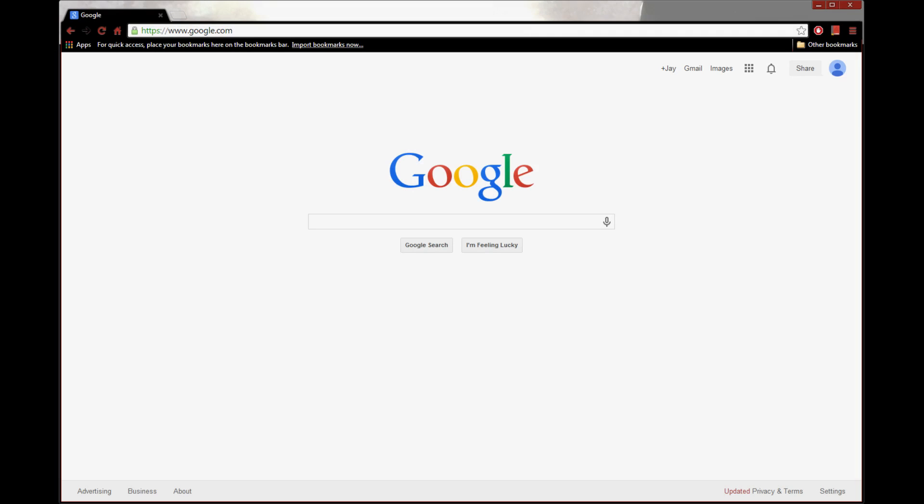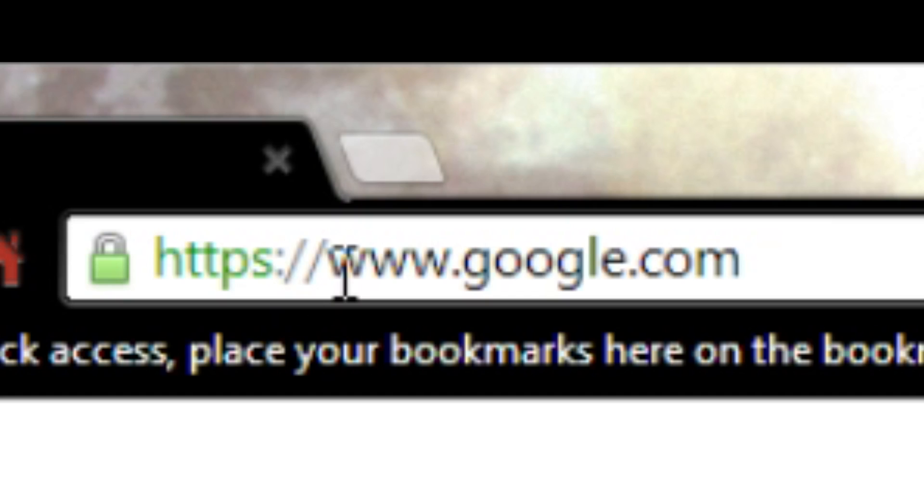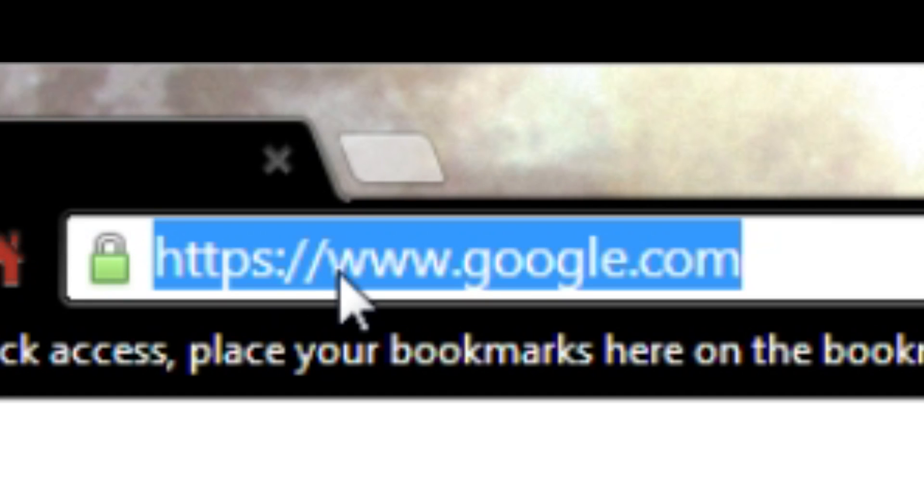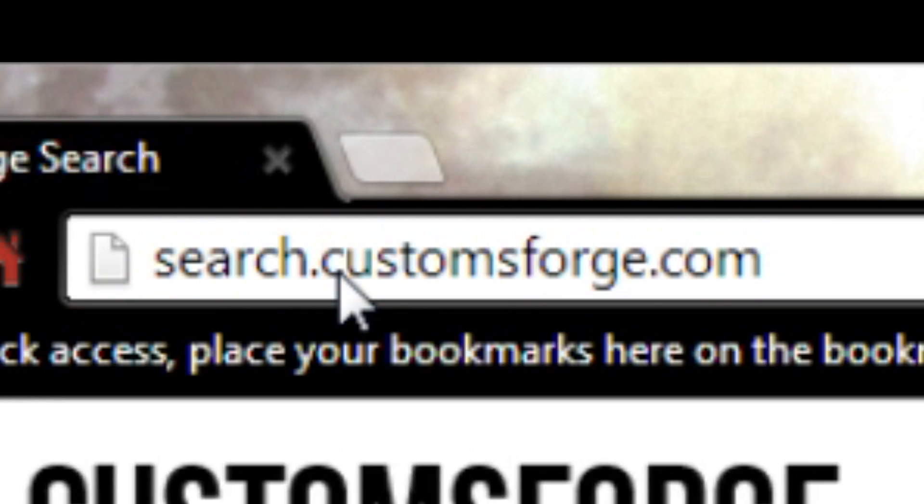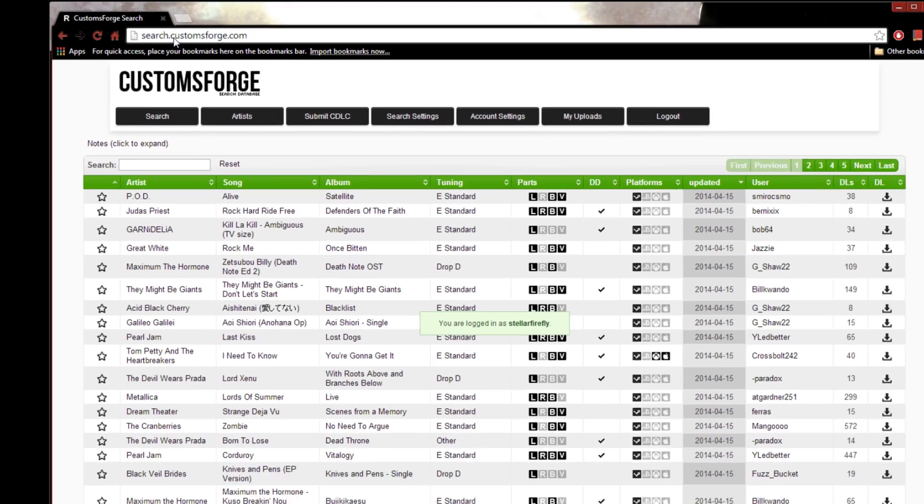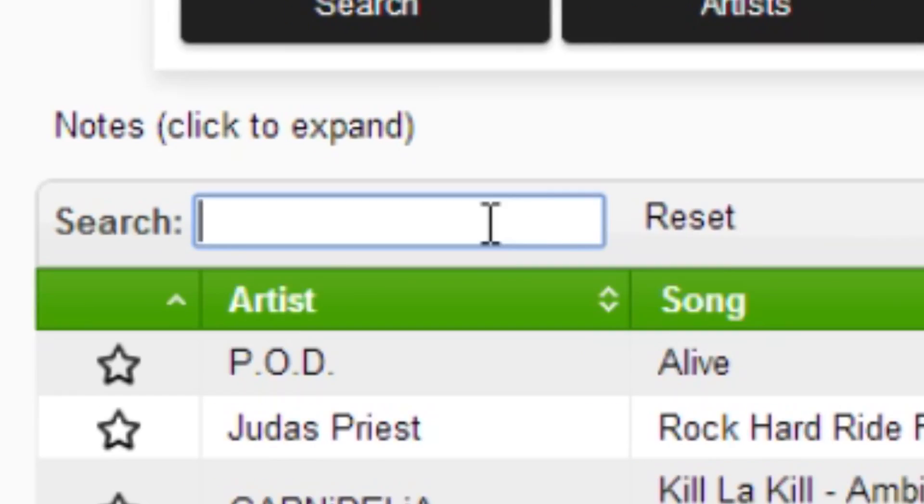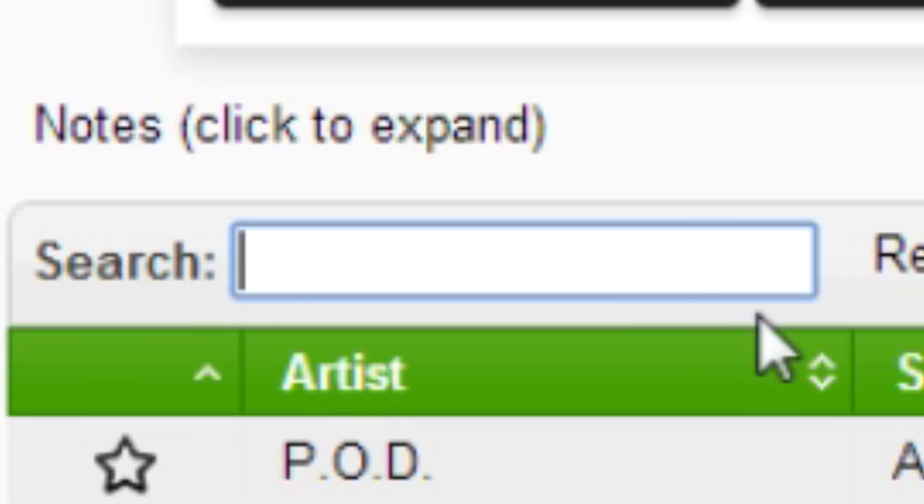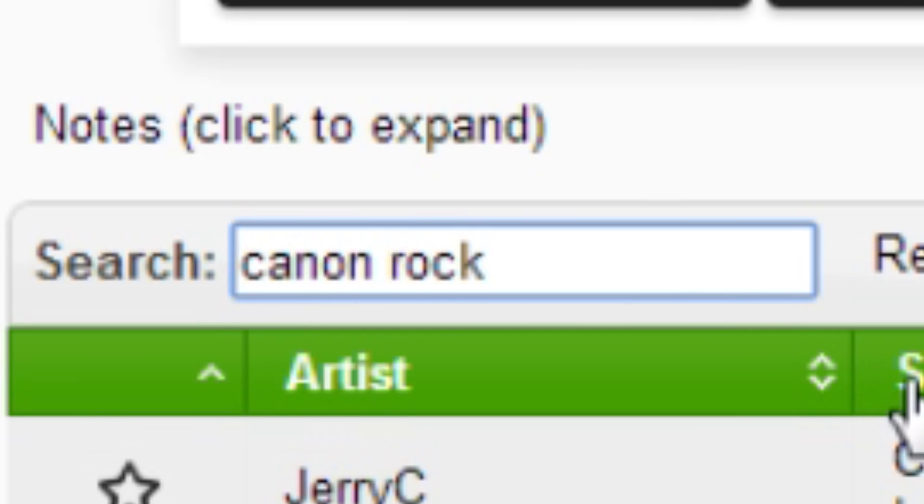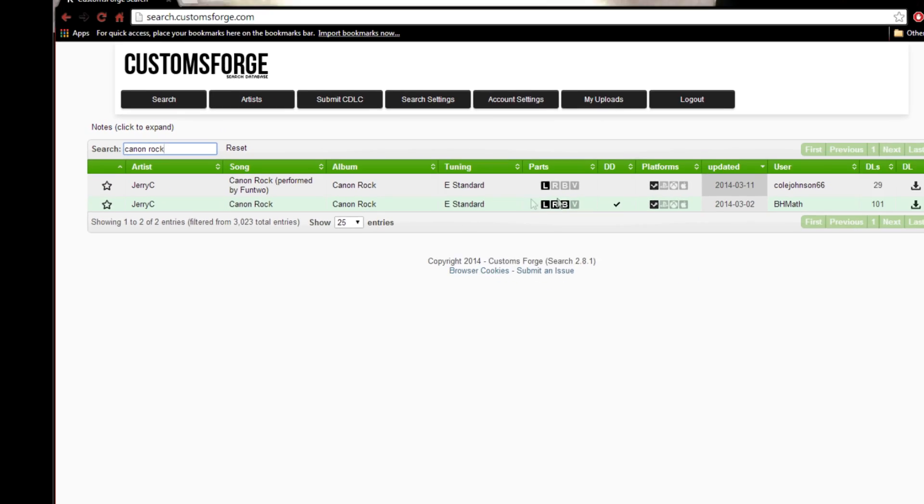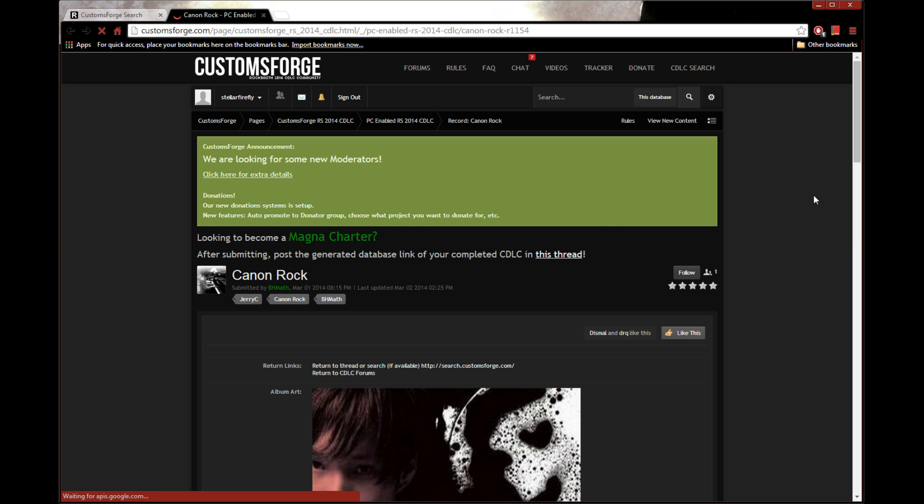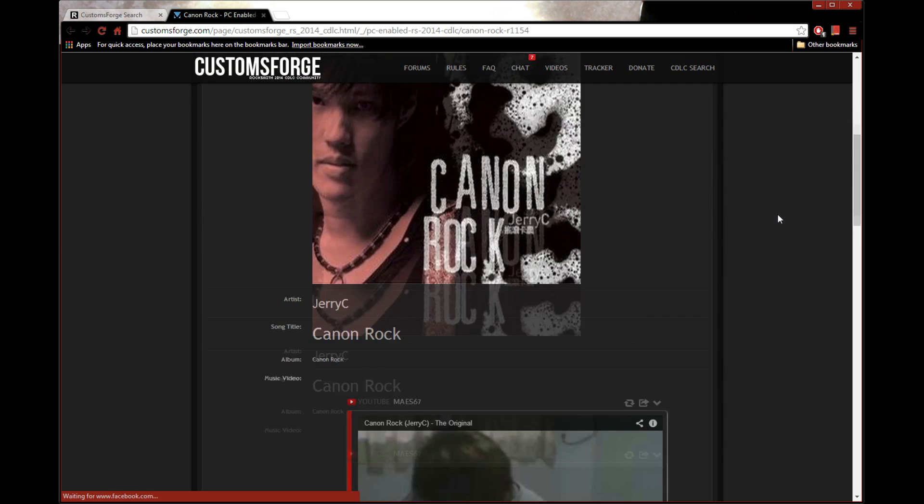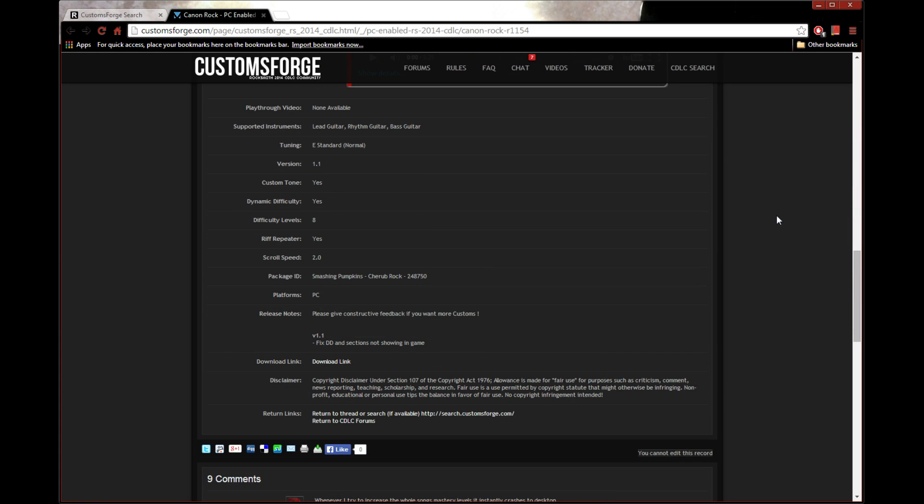To download the CDLC itself, just fire up your web browser and head over to search.customsforge.com, where you may use their excellent search page. For this demo, we'll search for Canon Rock because I had some copyright issues from just playing a little small clip from my last tutorial video. So anyways, once you find the song that you want, just click on the download icon to go to that song's record page. There, you can find out all sorts of info on that CDLC, including two things that are very important for this tutorial.